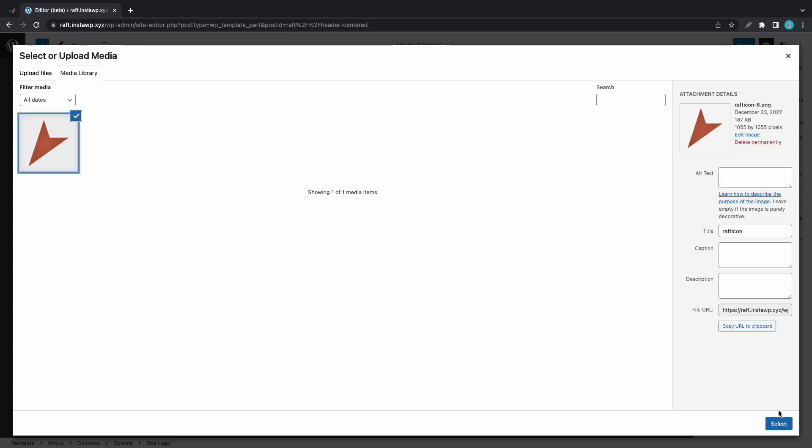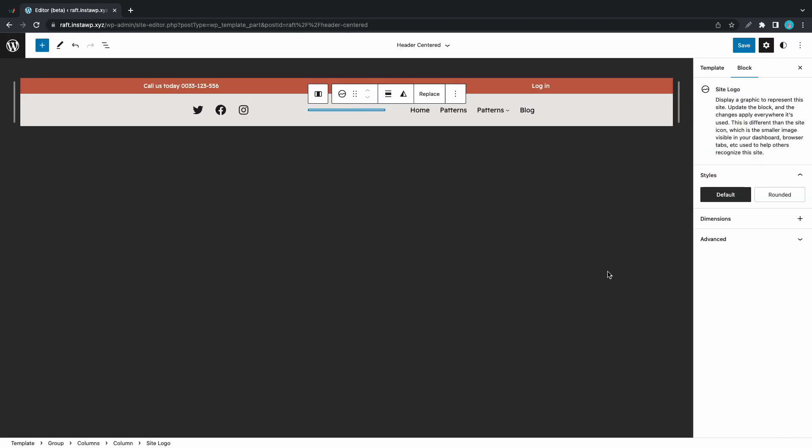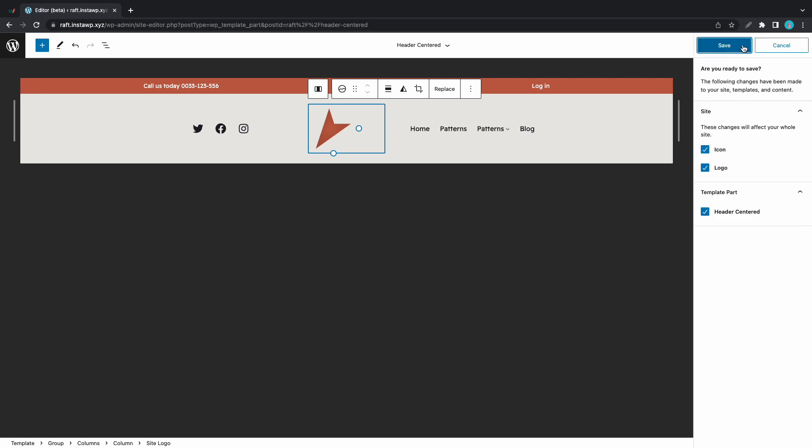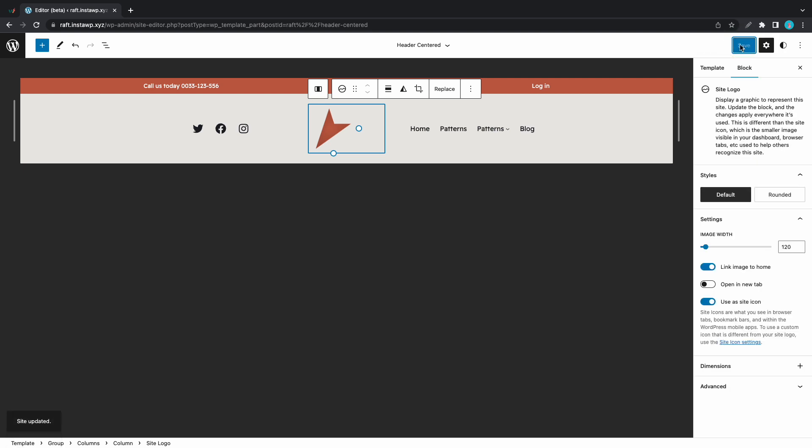Or maybe we can replace this site title with the logo. I'll go ahead and select a logo that I have already uploaded. Once you're happy with your changes you can go ahead and click on the Save button at the top.